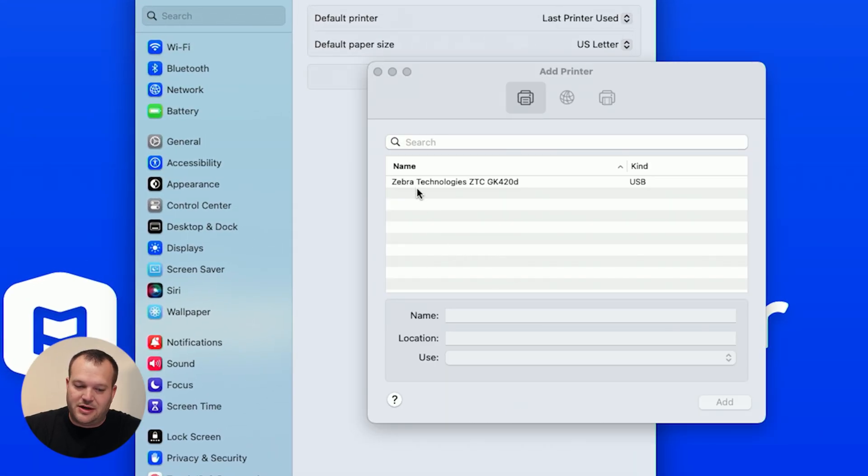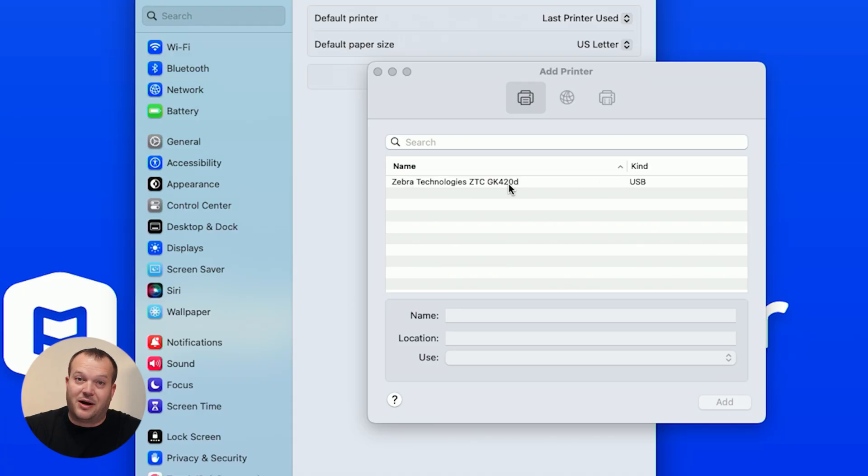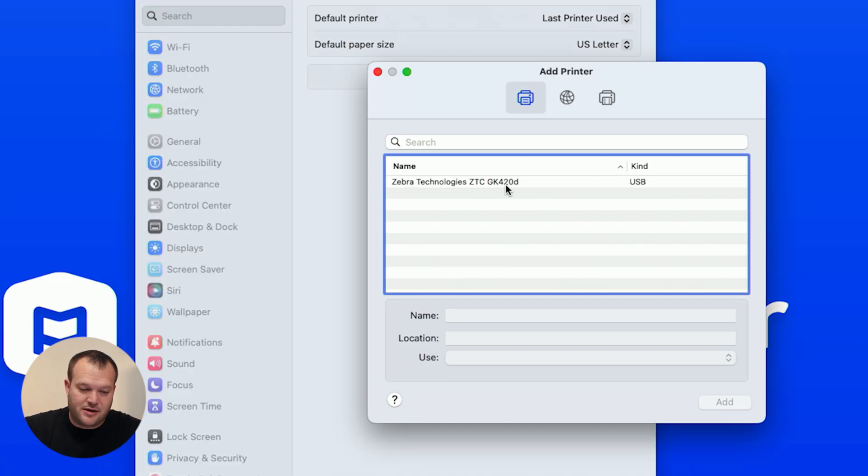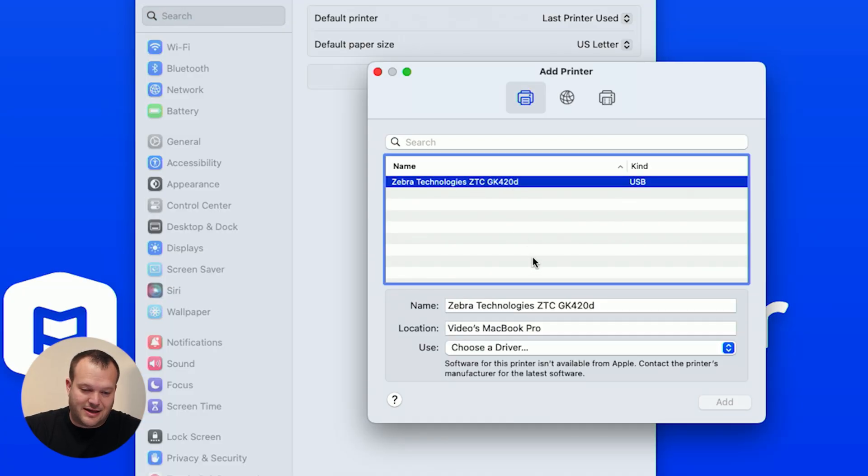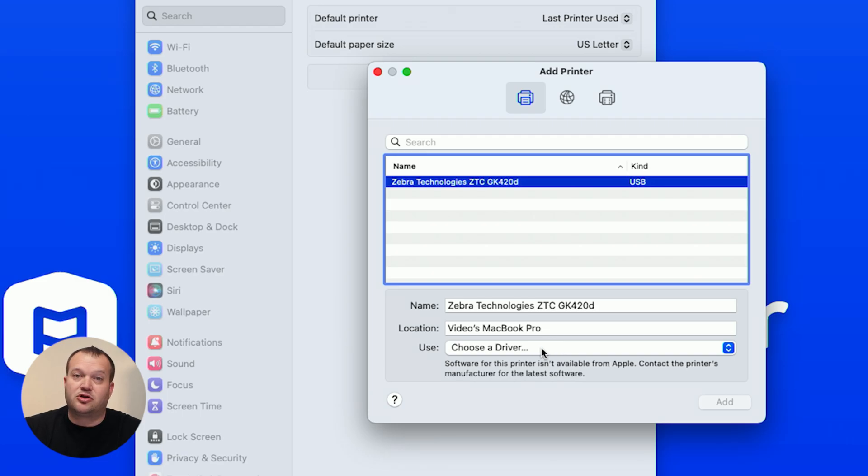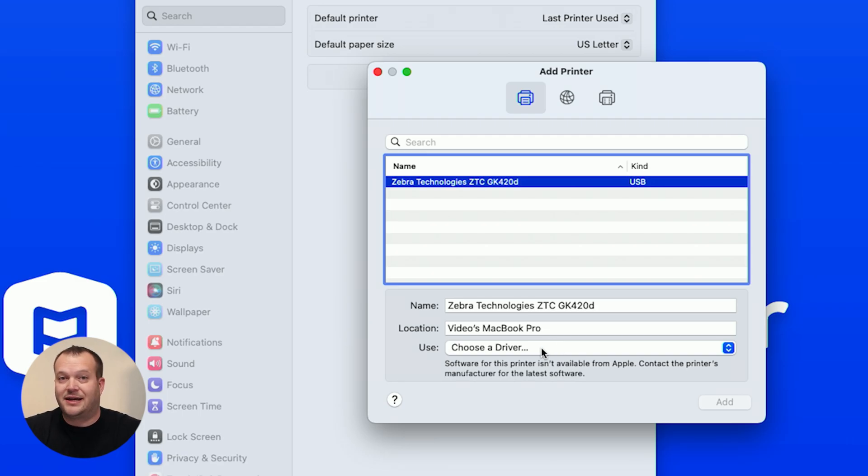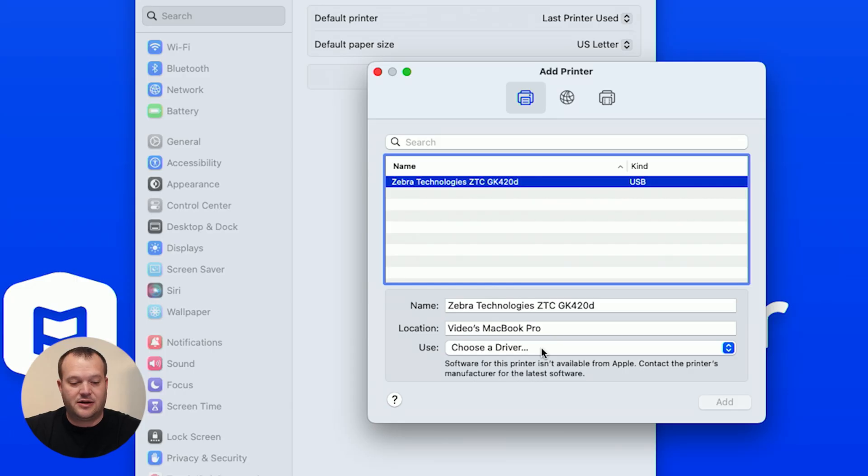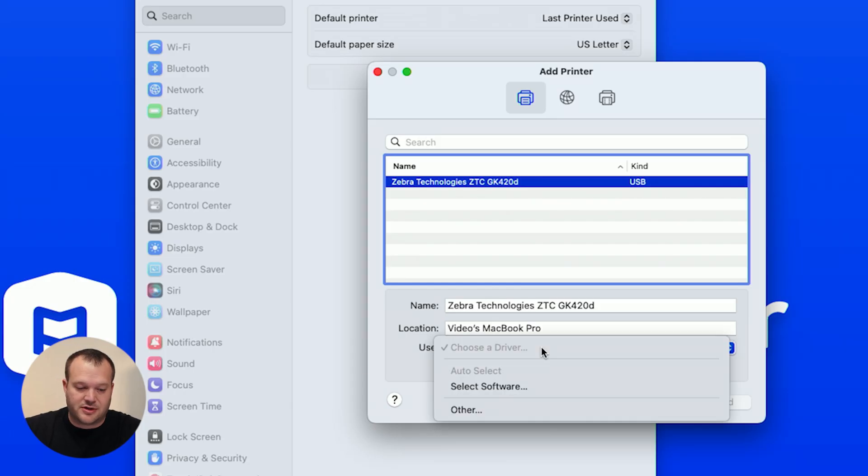This next screen here, it already sees that there's a Zebra printer connected by USB, so we've got to select that, and then this next step is we're going to have to choose a driver. Now Zebra printers don't have a dedicated driver that you download from the internet, this is just a generic MacOS driver that we're going to use.